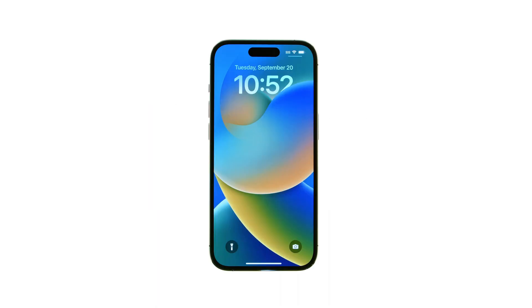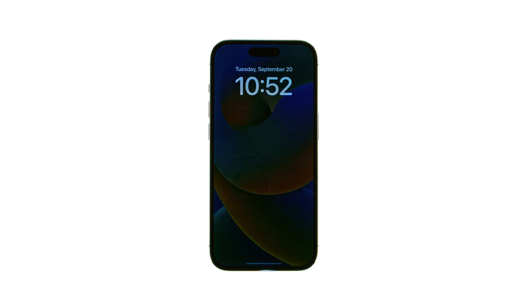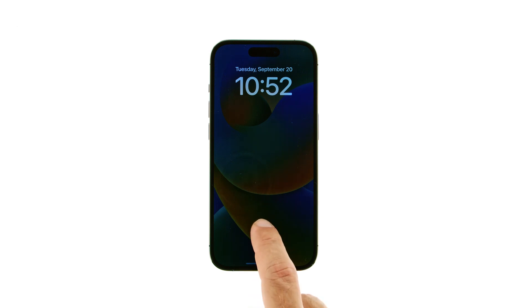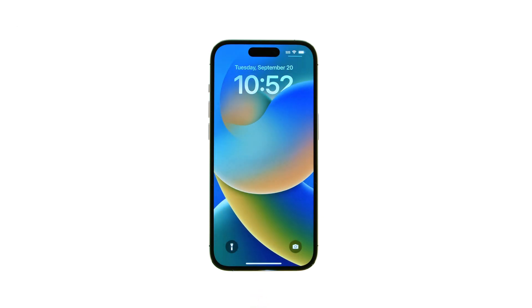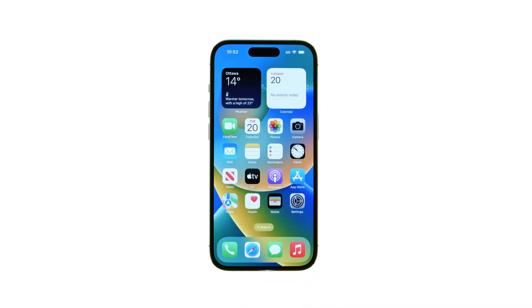With Always On Display, your iPhone 14 Pro or iPhone 14 Pro Max dims the lock screen while still showing the time, wallpaper, and widgets. Always On Display is on by default, but you can turn it off. Here's how.